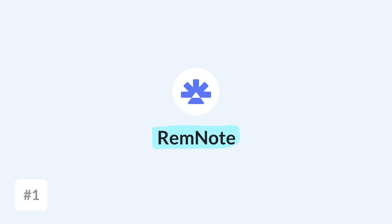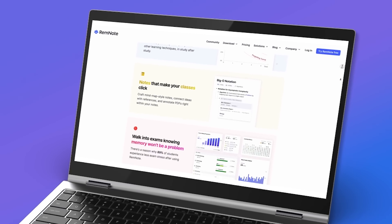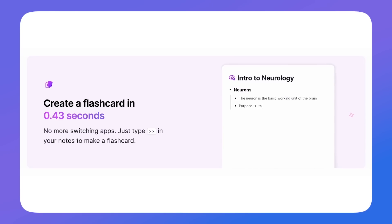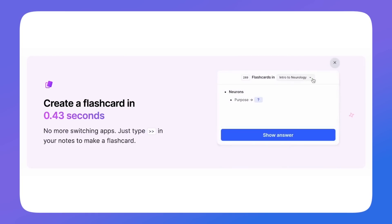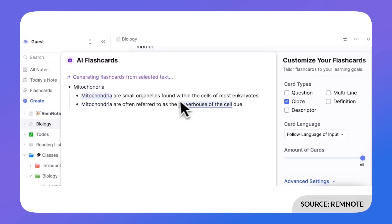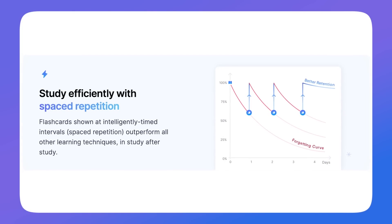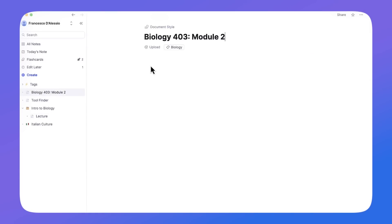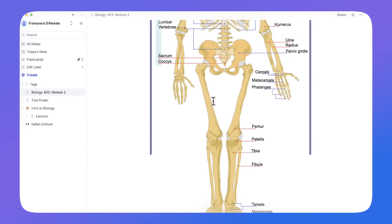The first app on our list is highly specified for students and it's called RemNote. Similar to Notion in its look and feel, you can create notes with images, add PDFs, and link them together. The real difference is that RemNote has flashcards — you can turn any of your notes or even images into flashcards. It also has AI features to save time creating flashcards, with analytics and spaced repetition to help you recall notes when revising for an exam.